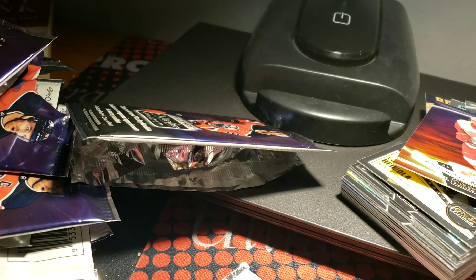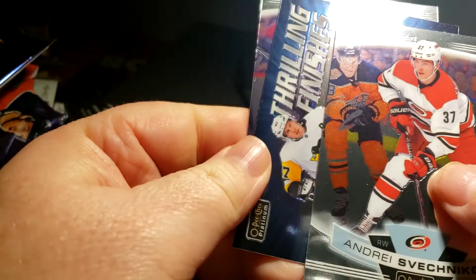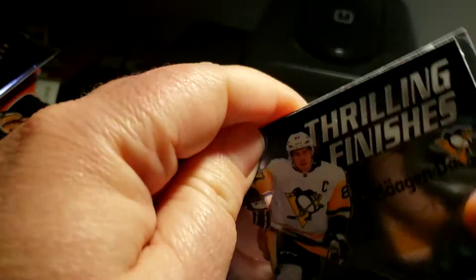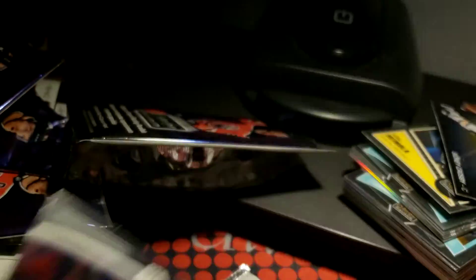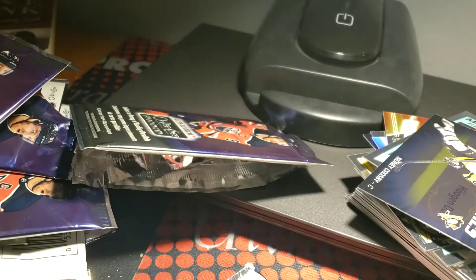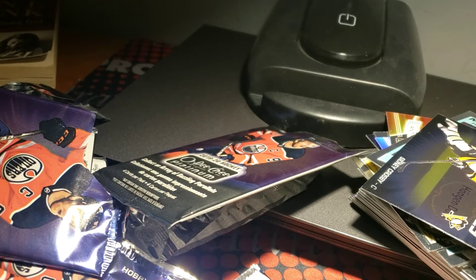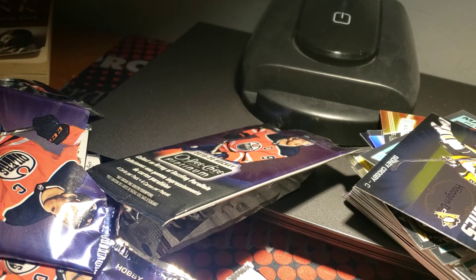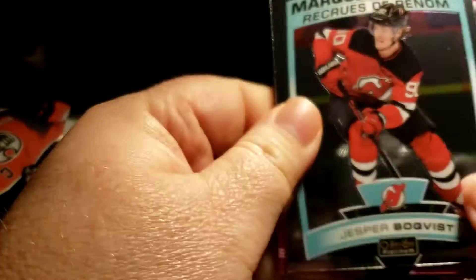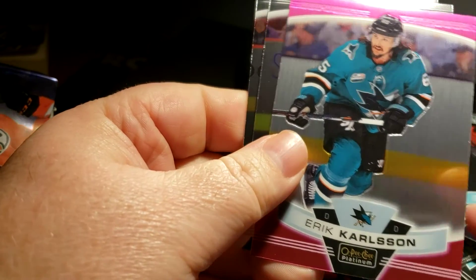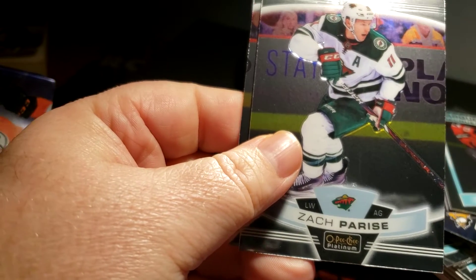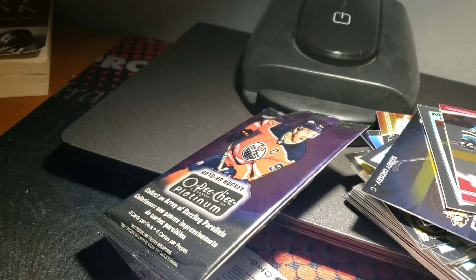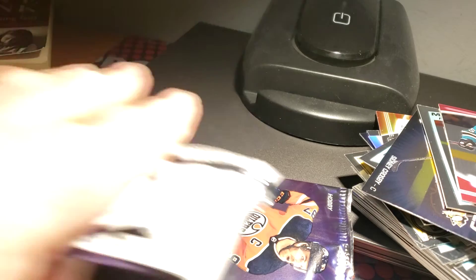Leon Draisaitl, an Anthony Mantha rainbow, Anthony Mantha base and a Ryan Suter. Here it is, probably Eric Brannstrom, Andre Burakovsky, Sidney Crosby and Jeff Carter.